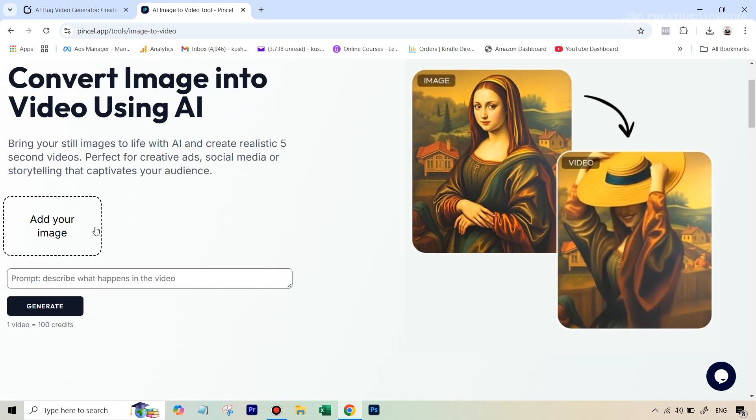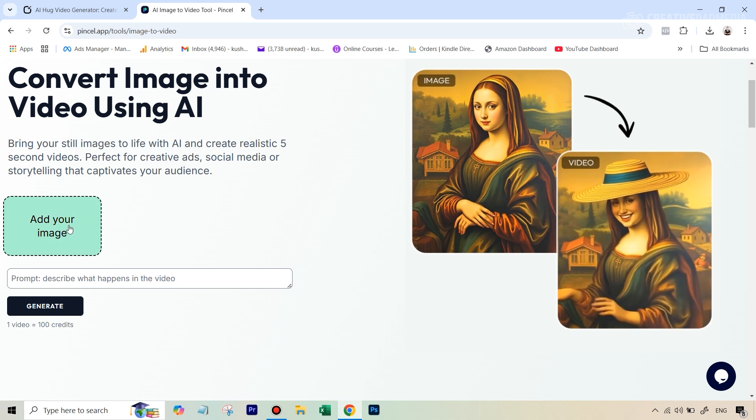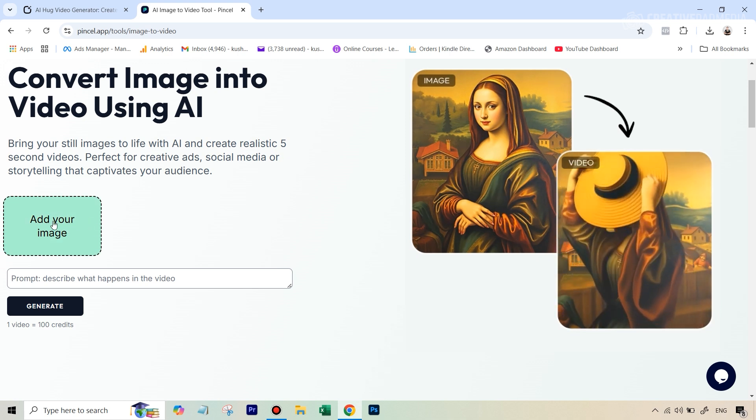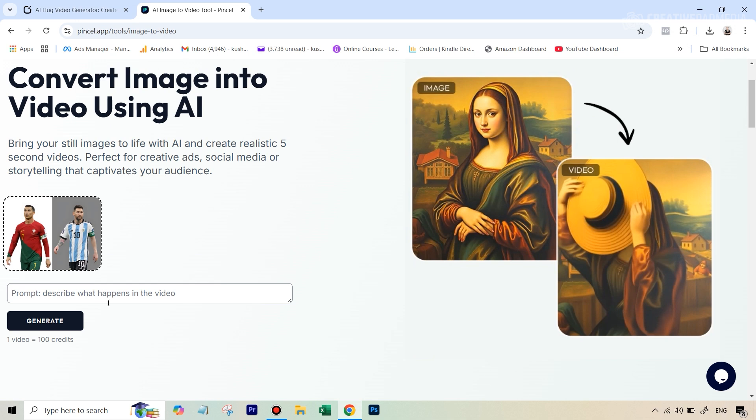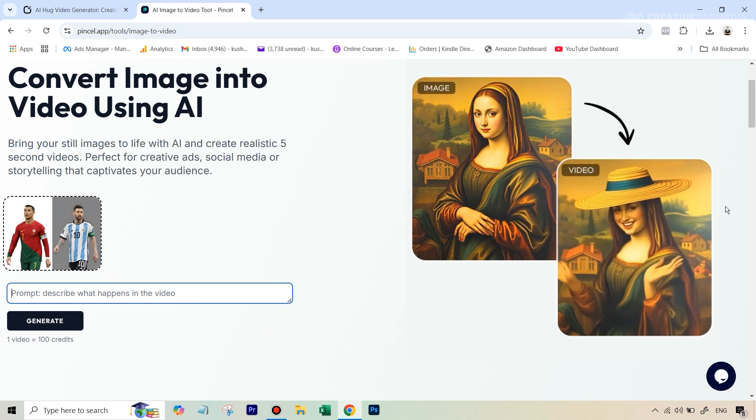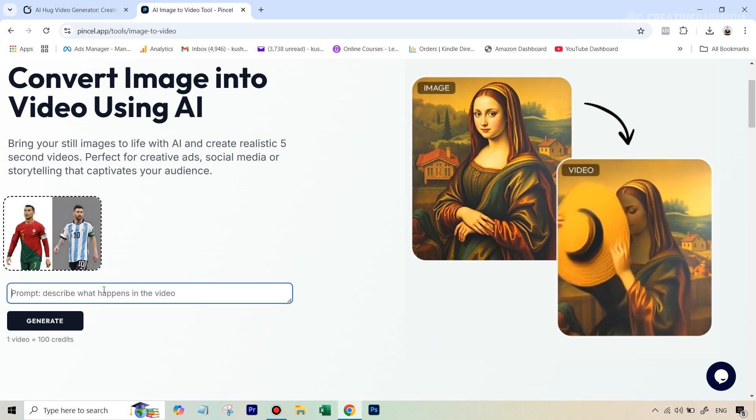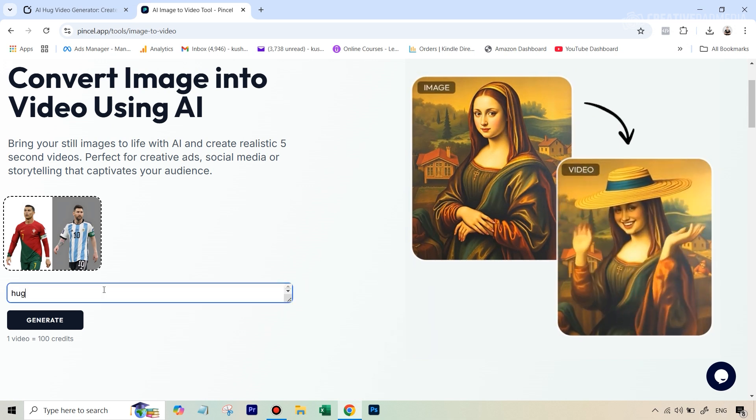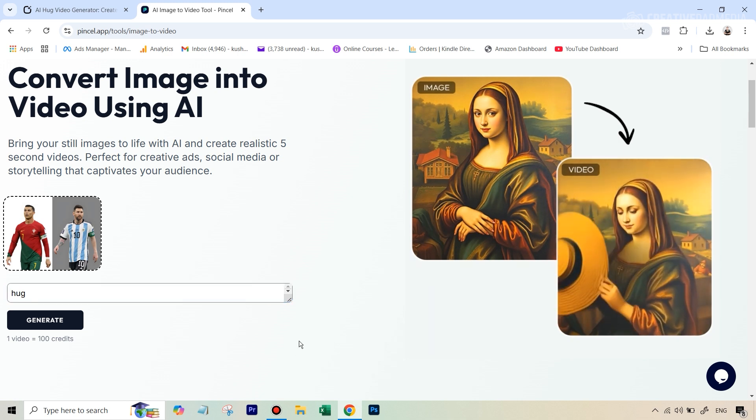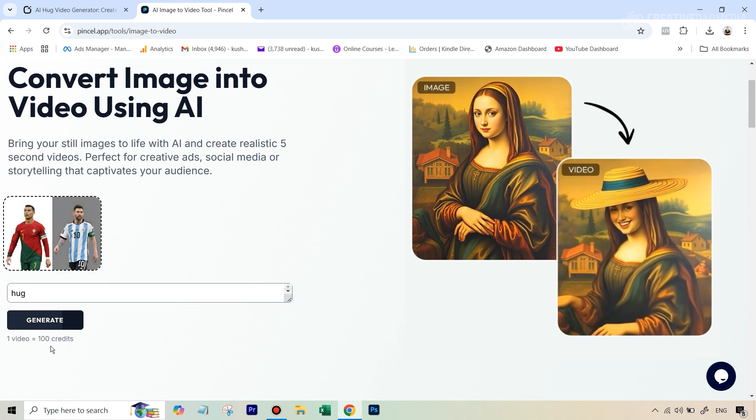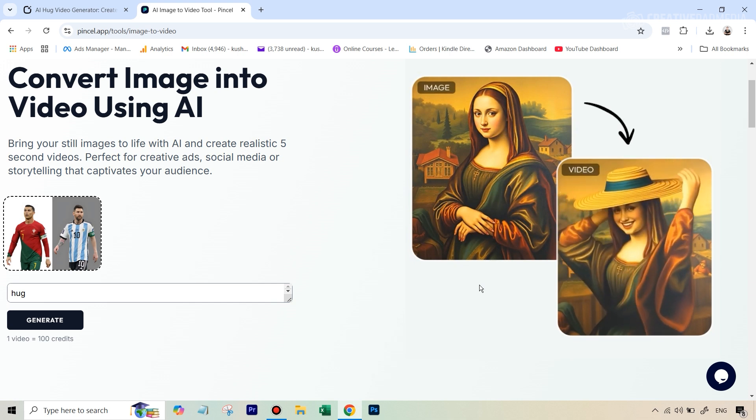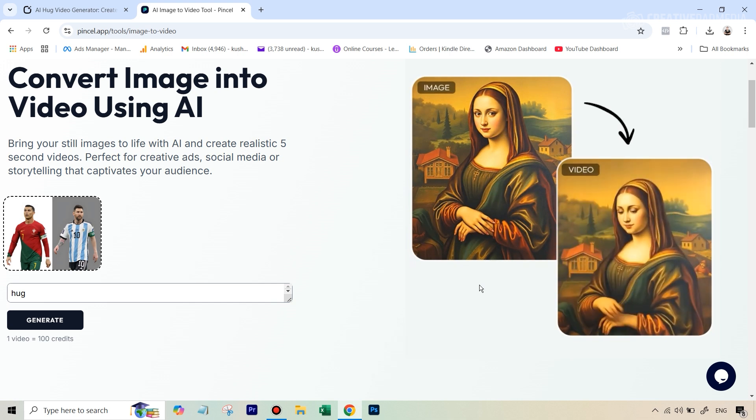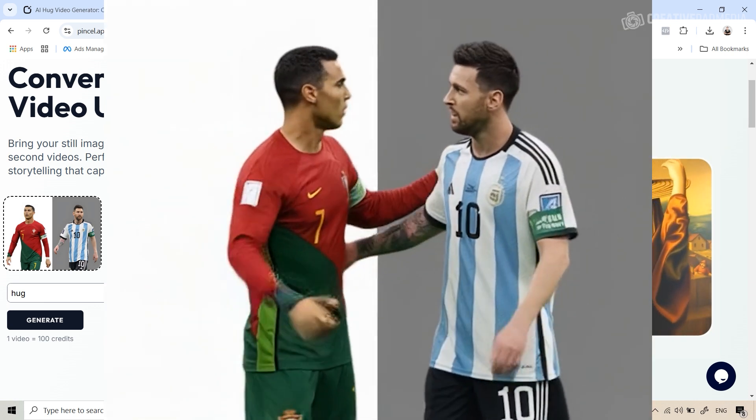So for this you will have to go for Picsil's paid plan which is around 19 to 20 dollars per month where you get 1000 credits and then you'll be able to use this but at least I want to show you the results because the way it functions is very similar you just add your image here. So let's do that and then in the prompt you can actually just type in just like we selected the motion there in clipfly.